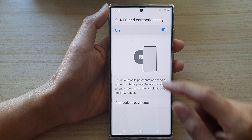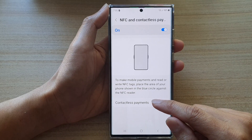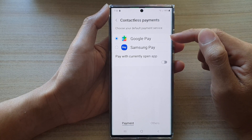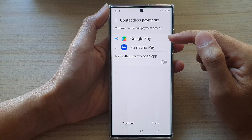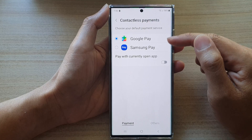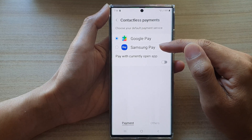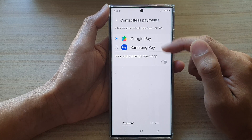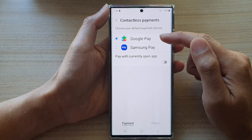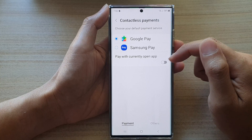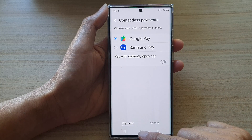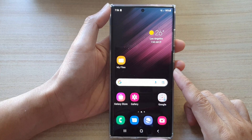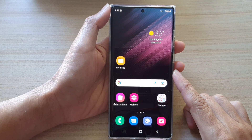Now tap on contactless payments at the bottom, and from here you could choose Google Pay or Samsung Pay. Select one of the two options. And that's it. Finally, you can tap on the home button to go back to the home screen.